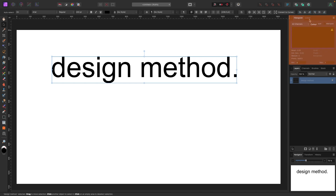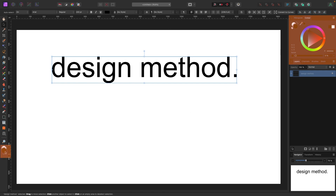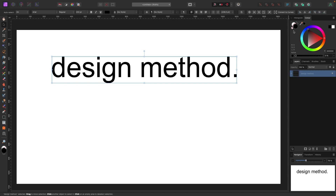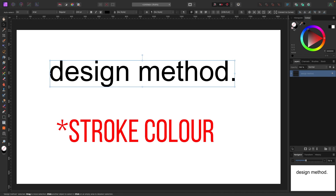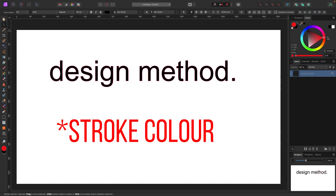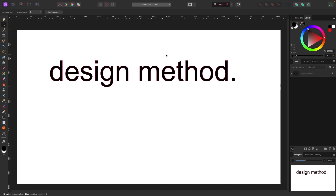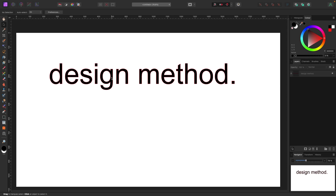Now let's add some color. There's a color panel in the top right corner and also one in the bottom left — they both do the same thing. You'll see two circles: the front one is your fill color, and the one behind it is your stroke. The back circle showing white with a red line through it means there's no stroke color. I'll add a color to the stroke — I'll move to something like red so you can see it.